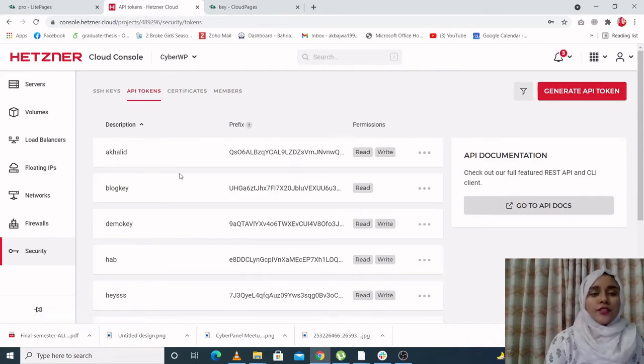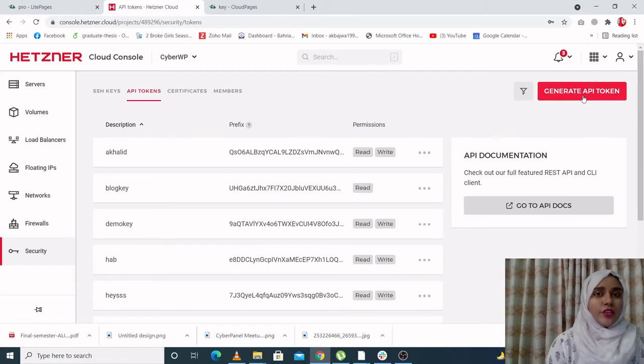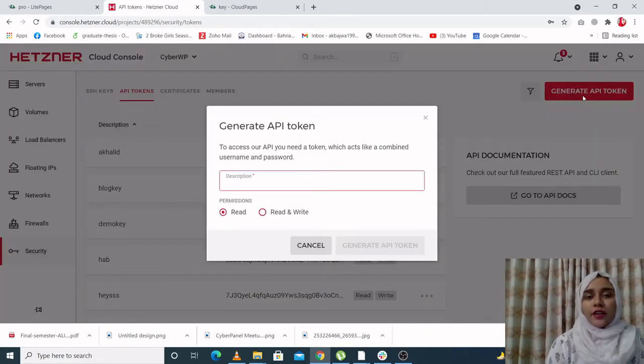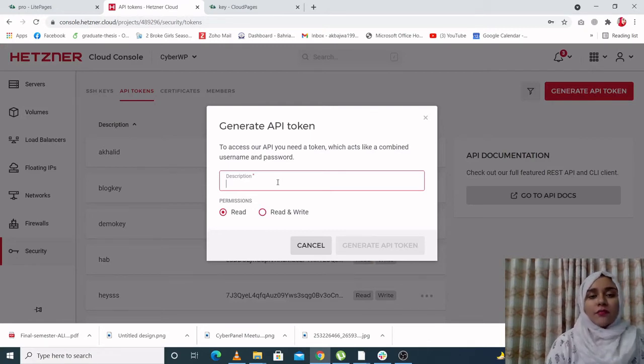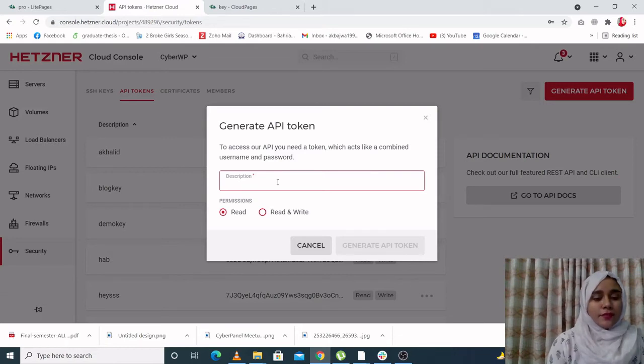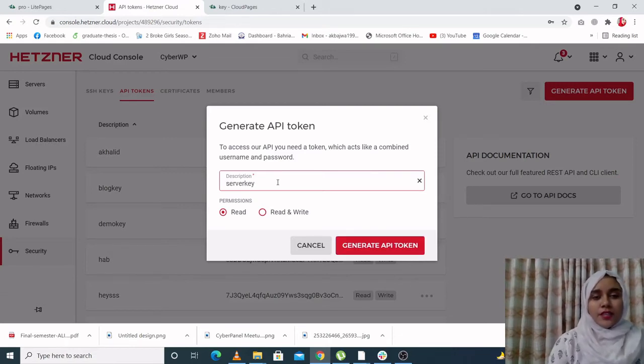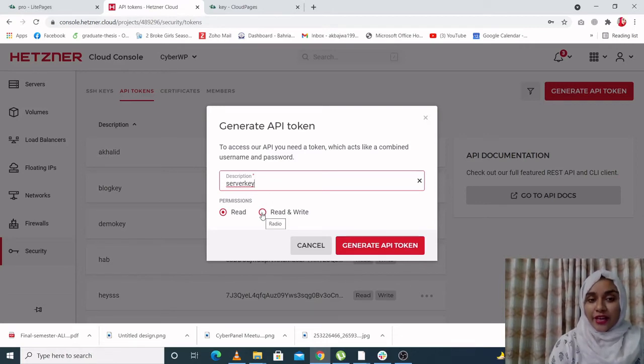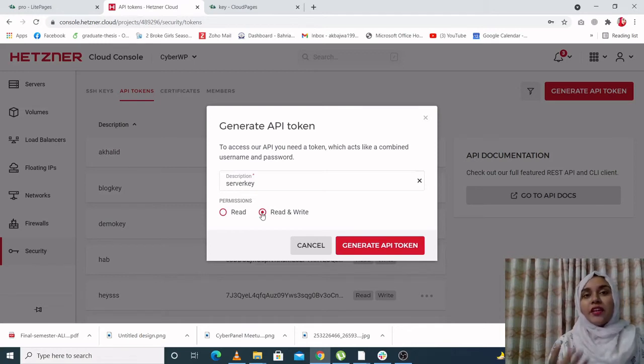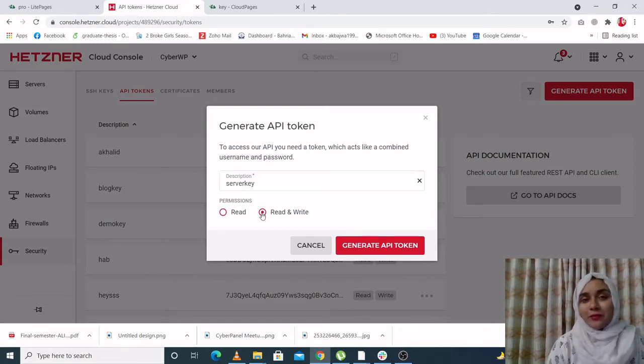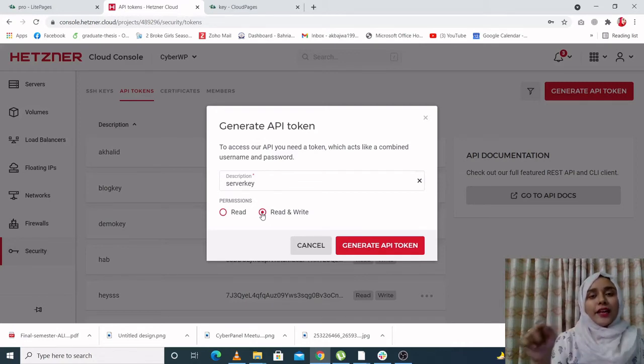As you can see, you have many previous keys and also you can generate a new API token. So let's click on generate a new API token. Now you have to write a name for your API token. Let's just call it server key. Now this is very important: you have to click on read and write. If you only click on read and generate a token, you will only be able to copy it. You will not be able to paste it anywhere and use it anywhere. You have to click on read and write.